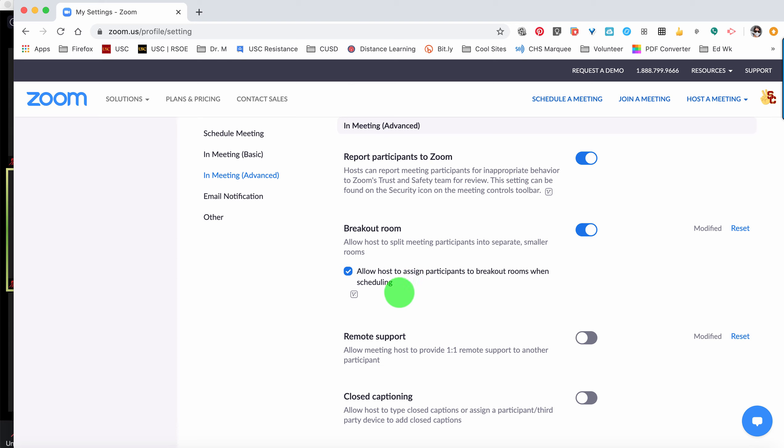So I usually ask my students or clients to come in about five minutes early — maybe have some music playing or just a little bit of an informal conversation going as they're saying hello to each other. As they're entering the room, I am putting them in their breakout rooms, and I also have those rooms pre-planned with a little list next to me so that I can see exactly where I want each person to go.